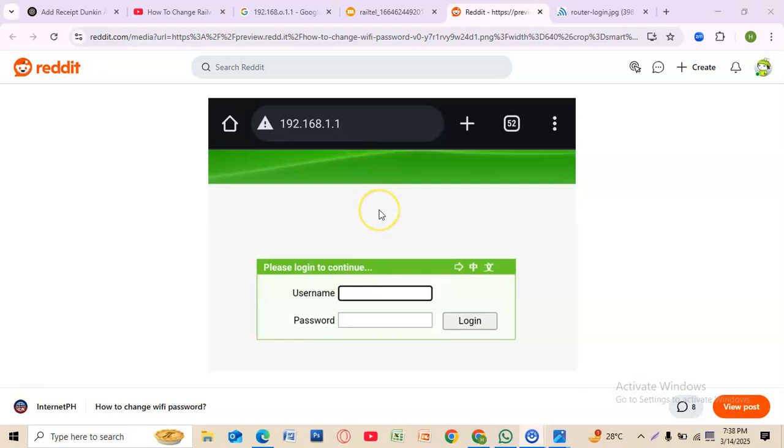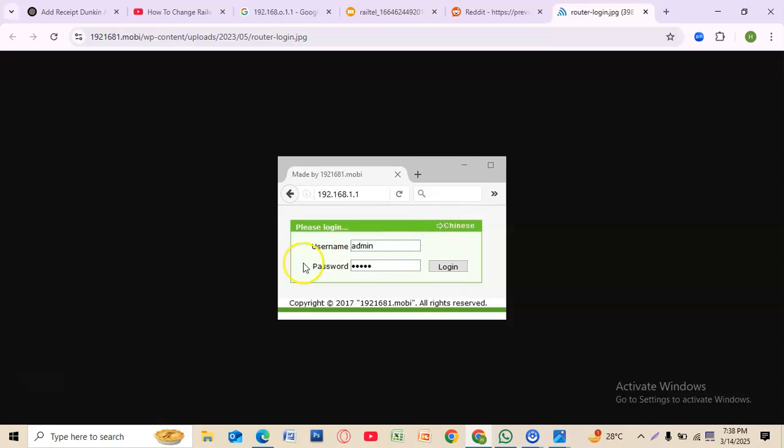If this doesn't work, check the back of your router for the correct IP. Now log in using your router credentials. By default, the username and password are often admin and admin. If that doesn't work, check your router label or contact your ISP.